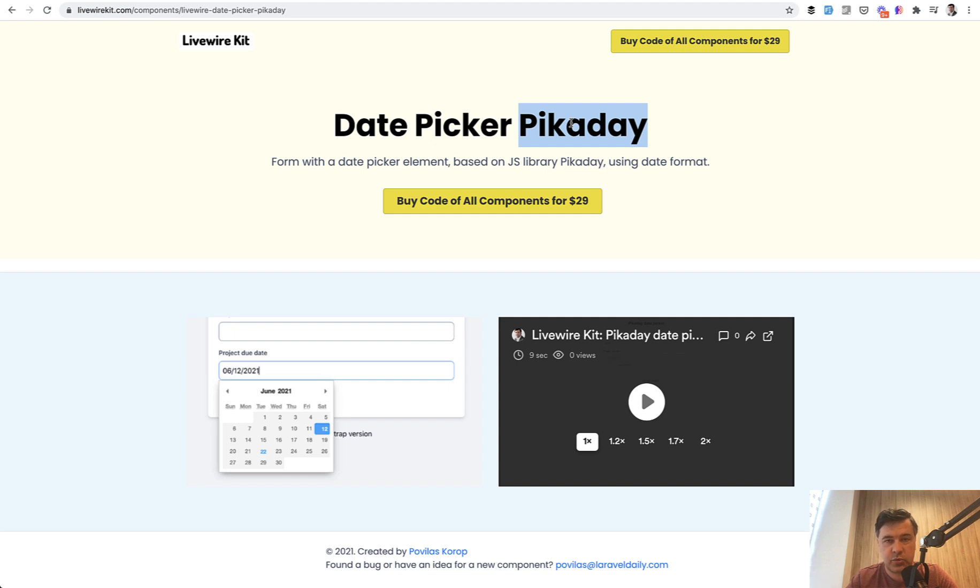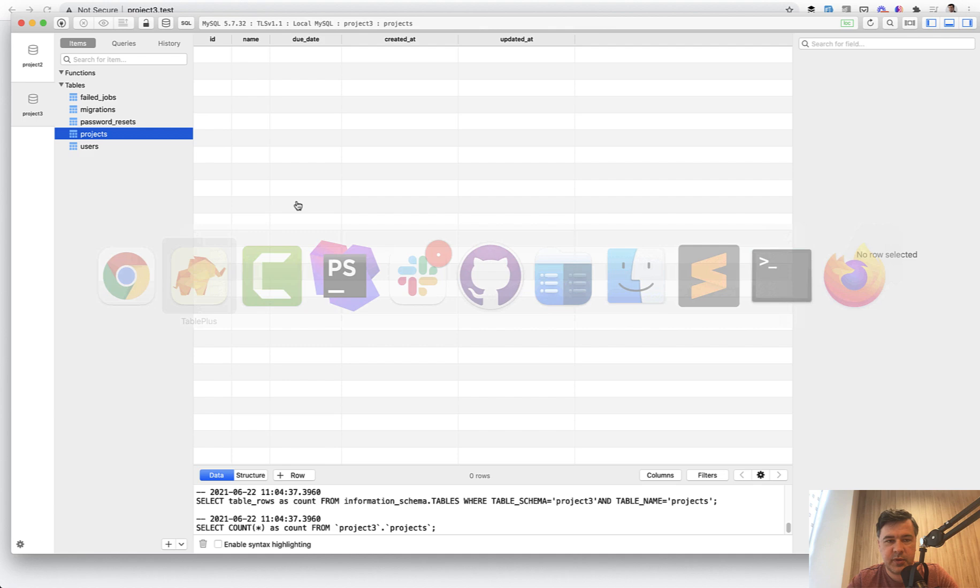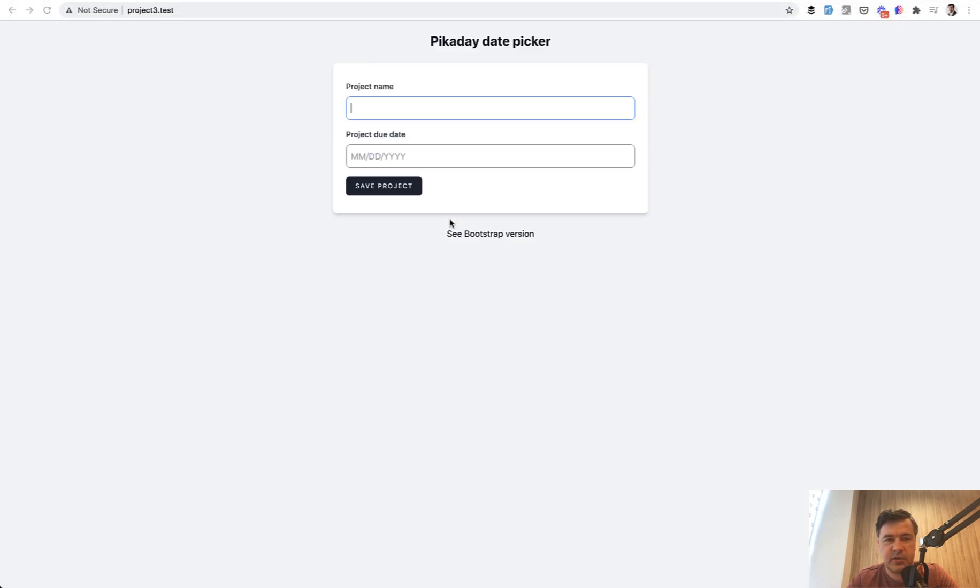Let me show you how. So here's my small demo project, a form with two fields, project name, just a text, and then due date, it's a date picker. In the database there is a table of projects with two fields and timestamps, so nothing really fancy, and now this should be changed to Pickaday.